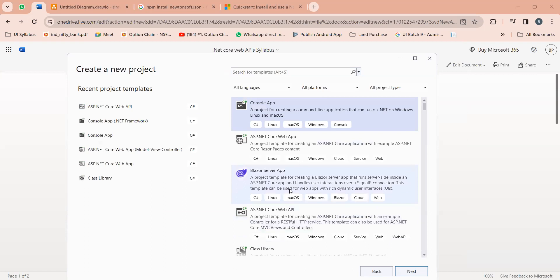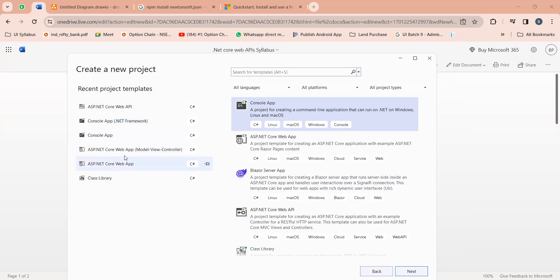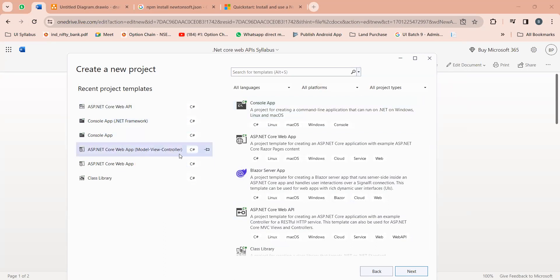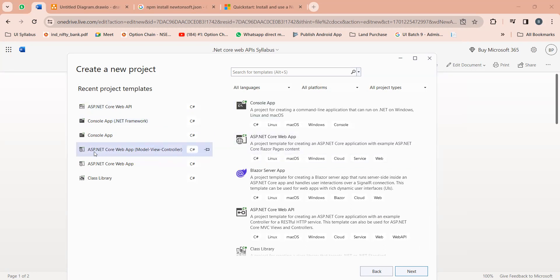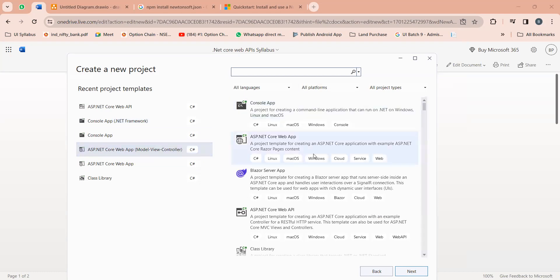This time I want to create a Web API project. For that, you can use .NET Core Web Application Model View Controller. I want to create web APIs in MVC format. So you just have to select ASP.NET Core Web App Model View Controller. If it is not in your recent templates, you can find the same template by searching '.NET Core web app'.